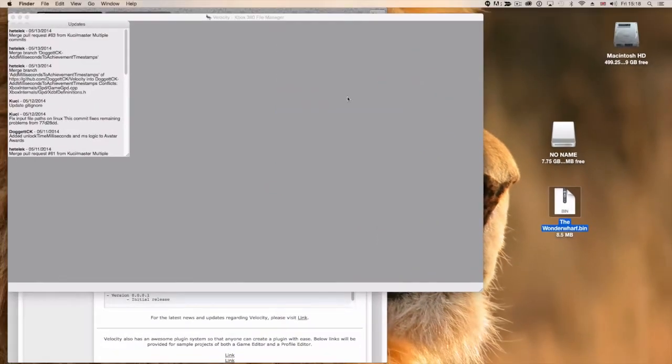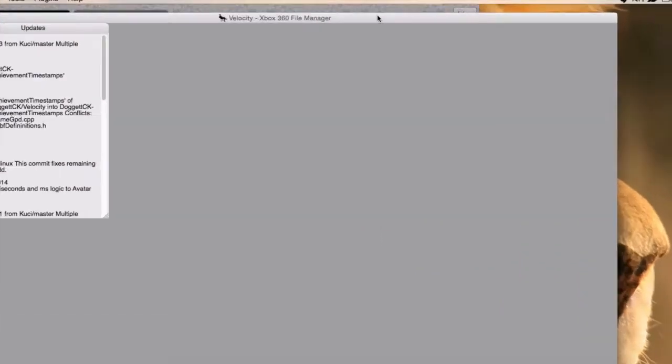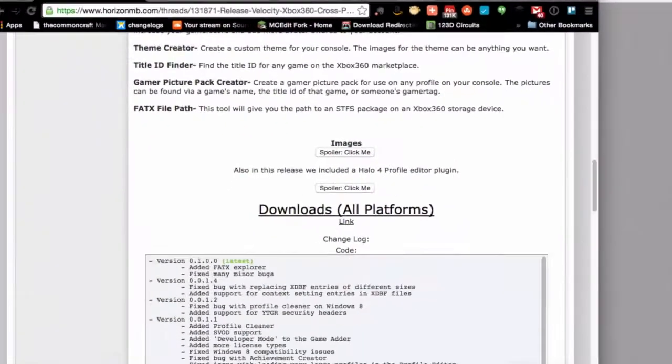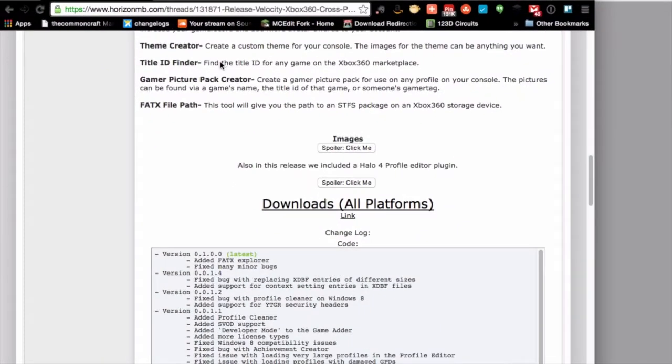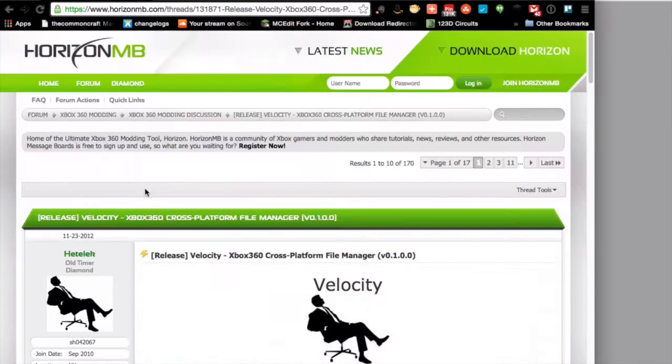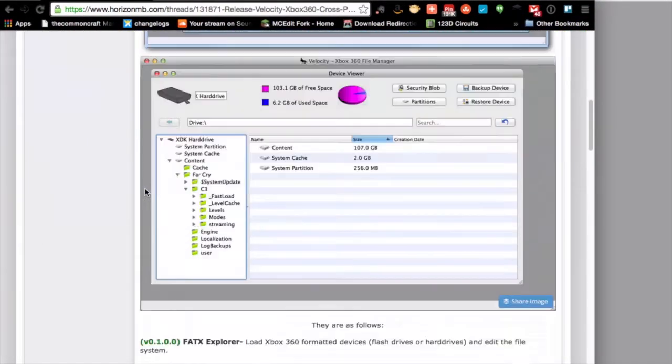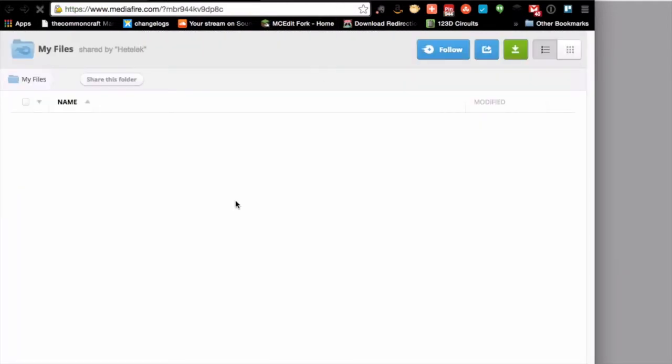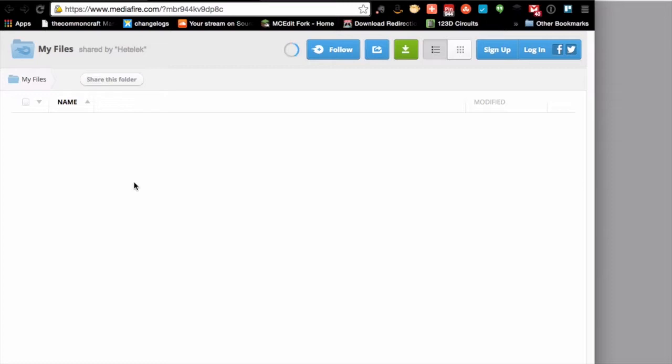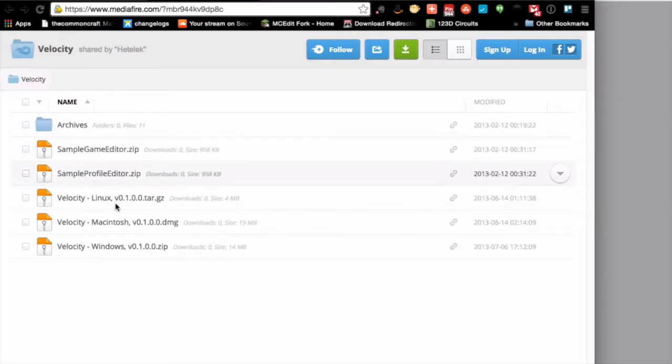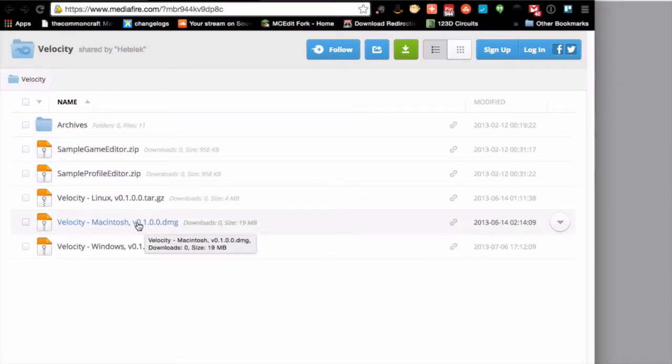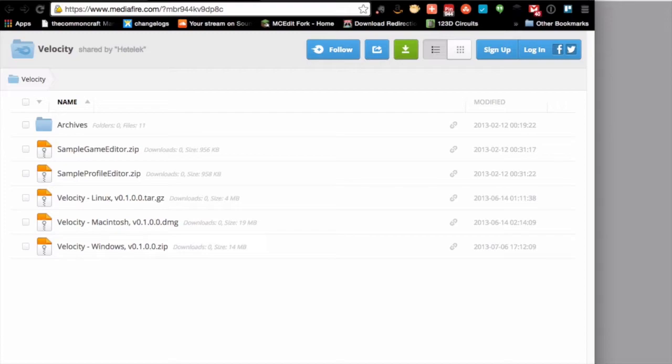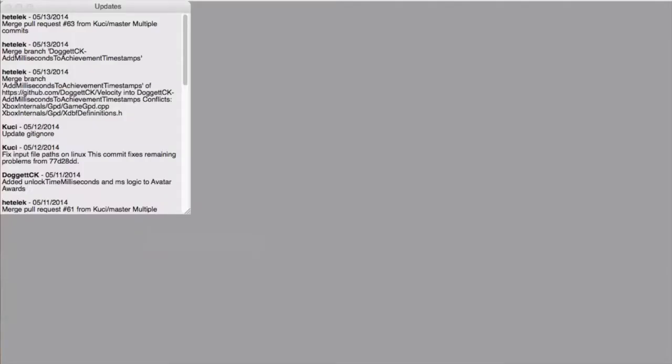Now, I've also got Velocity. So Velocity is an Xbox 360 file manager. You can get that from this website here. You scroll down and go download all platforms. That opens up another page. And you can see there's the Macintosh version there. You want version 0.1. So that's the one that we're after. So we've downloaded that. We've got that all working and running in the background.